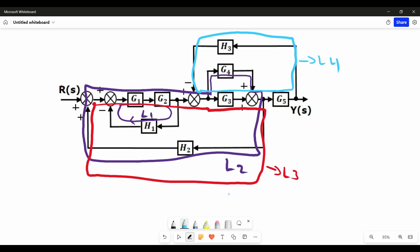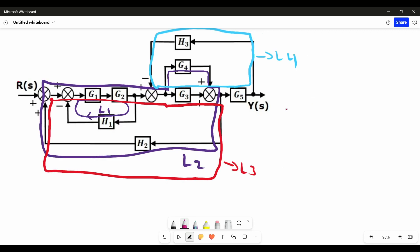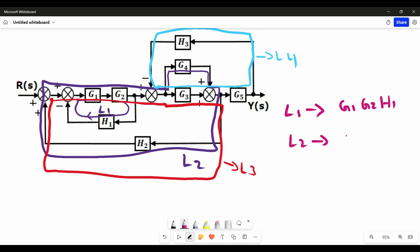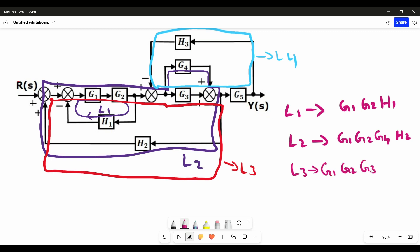There are 4 individual loops present. The blocks in individual loop 1 are G1, G2, H1. The blocks in individual loop 2 are G1, G2, G4, H2. The blocks in individual loop 3 are G1, G2, G3, H2. The blocks in individual loop 4 are G3, G5, H3. We successfully complete step 2.